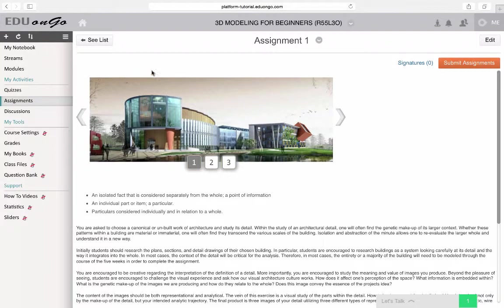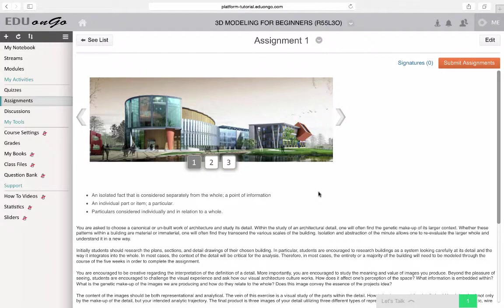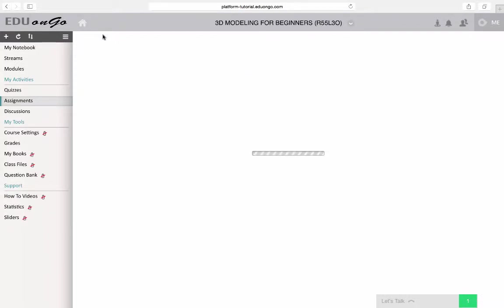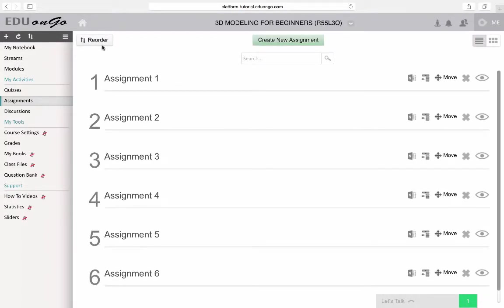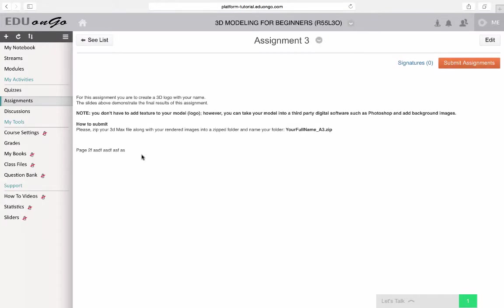For instance, in assignment 1, there are three sliders with three pictures. These particular sliders don't have any text in them. However, I will show you how you can add text to them in just a little bit.